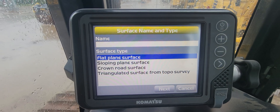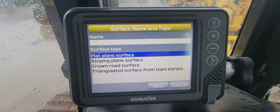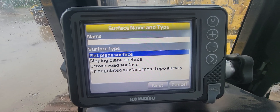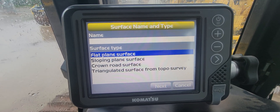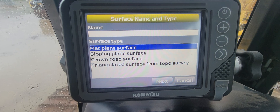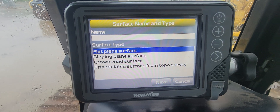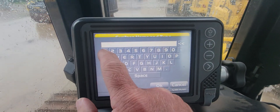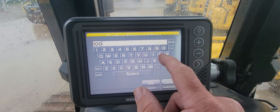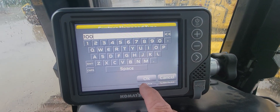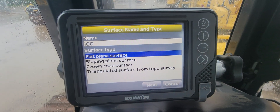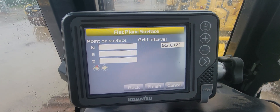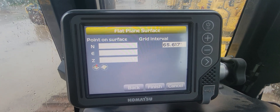This particular video is about the flat plane surface. Once you select the surface type, you have to enter a name. If I'm doing a flat plane I typically name it the elevation I want it to be — it just helps me keep track of it a little bit better. Or you could name it 'pad', you can name it whatever you want, but for this pad I'm gonna put it at 100.